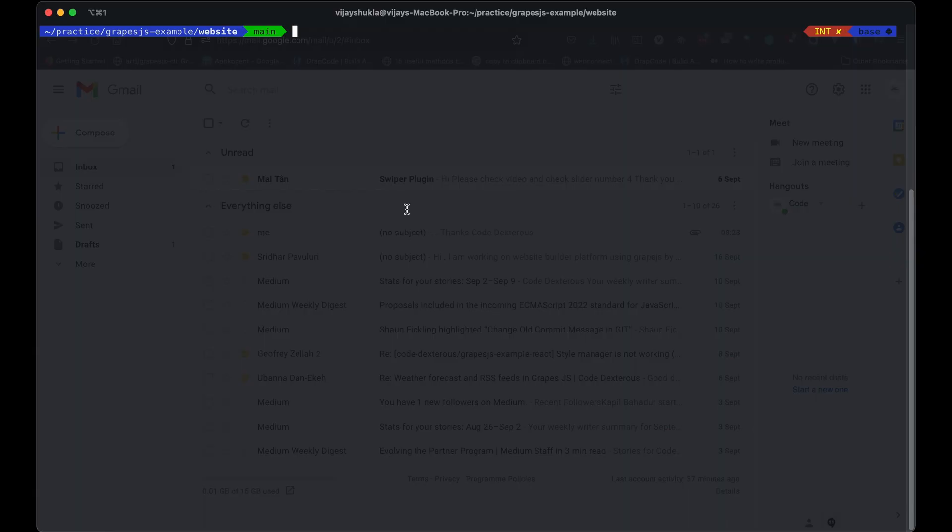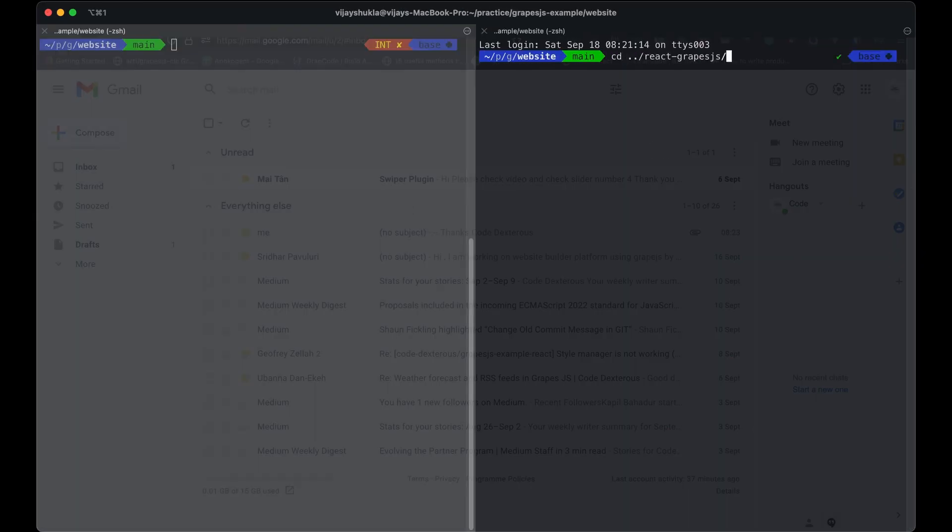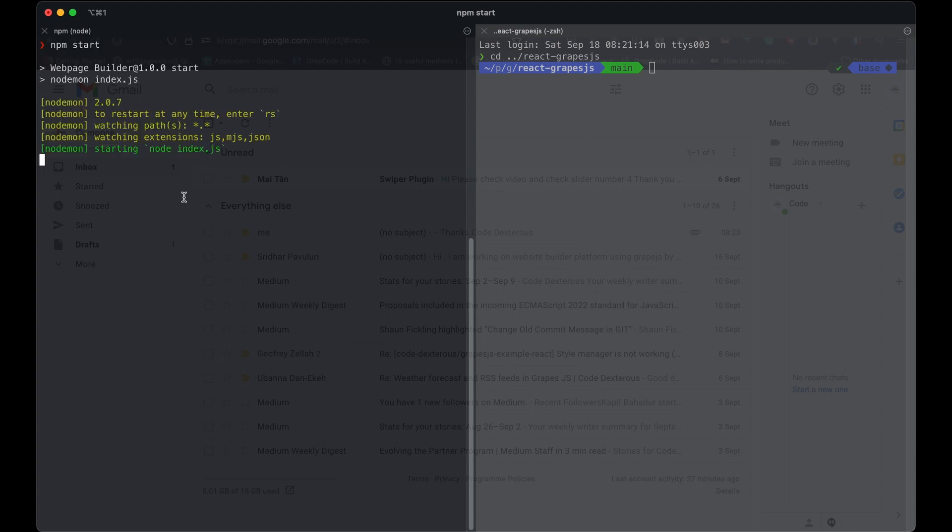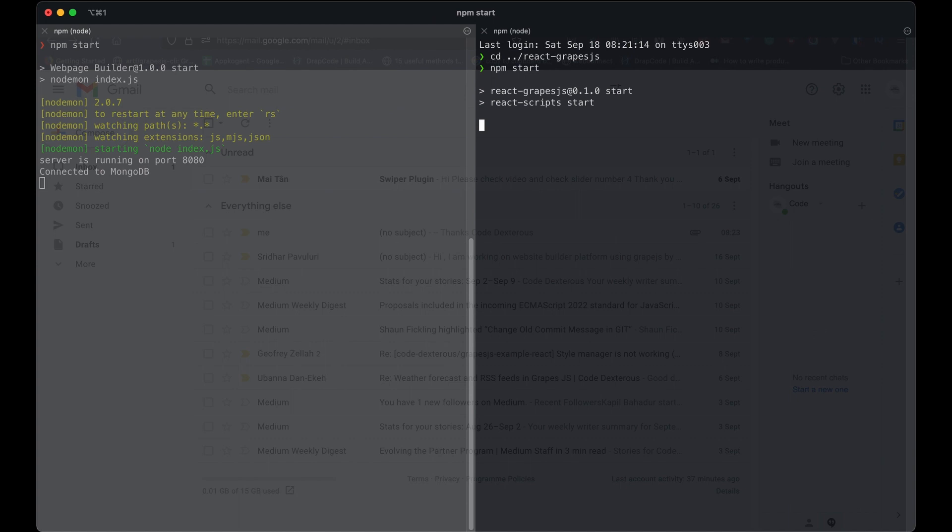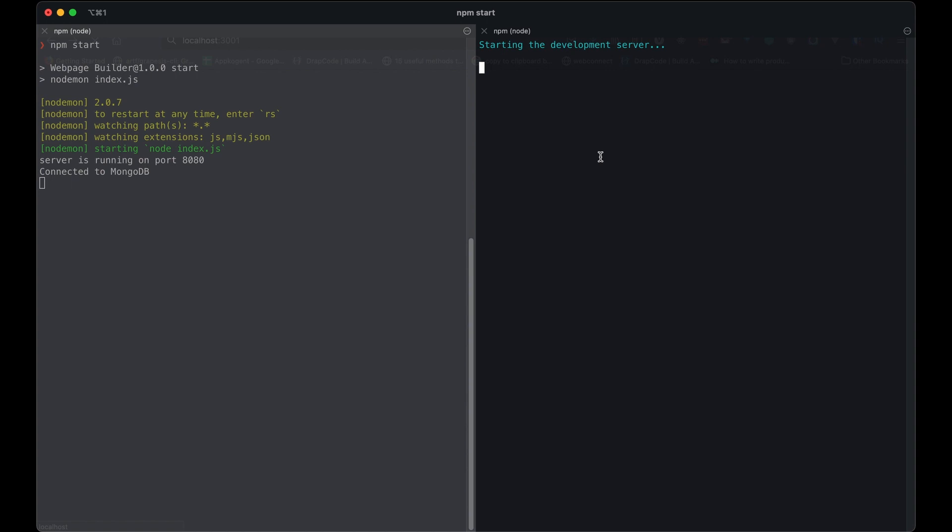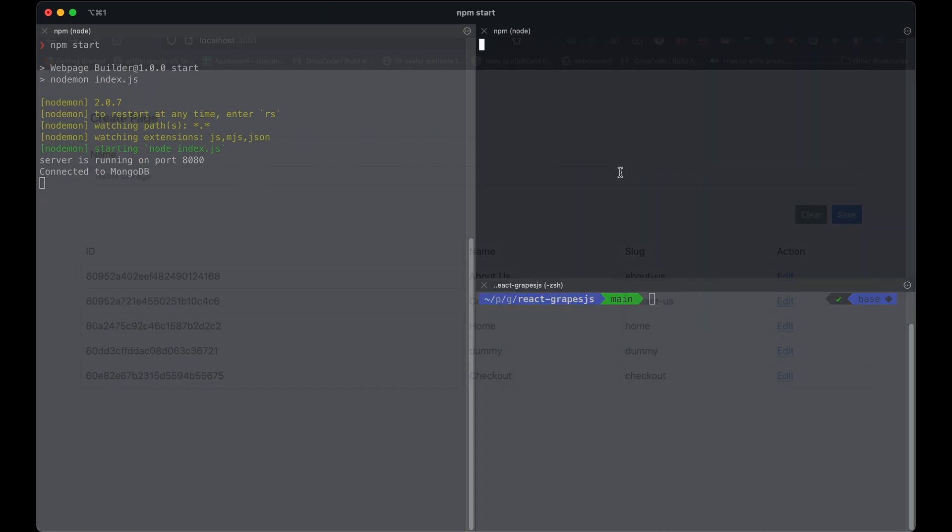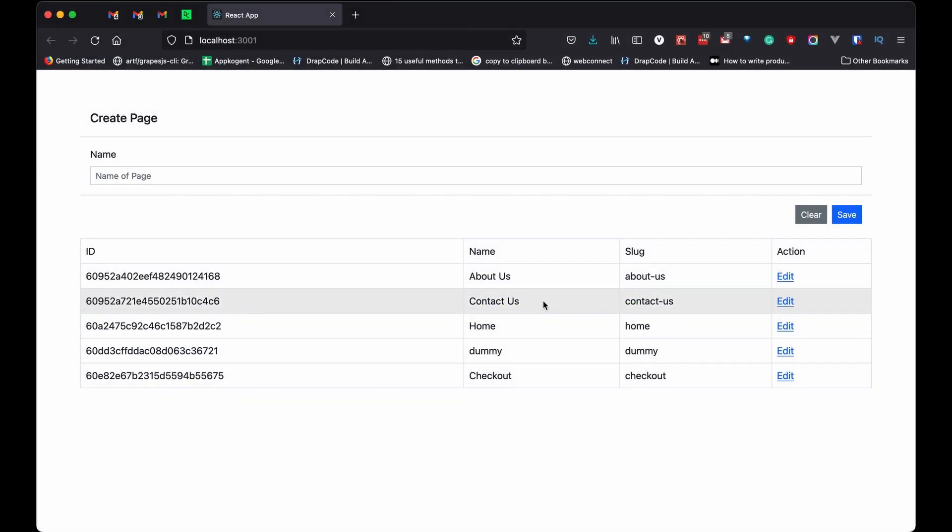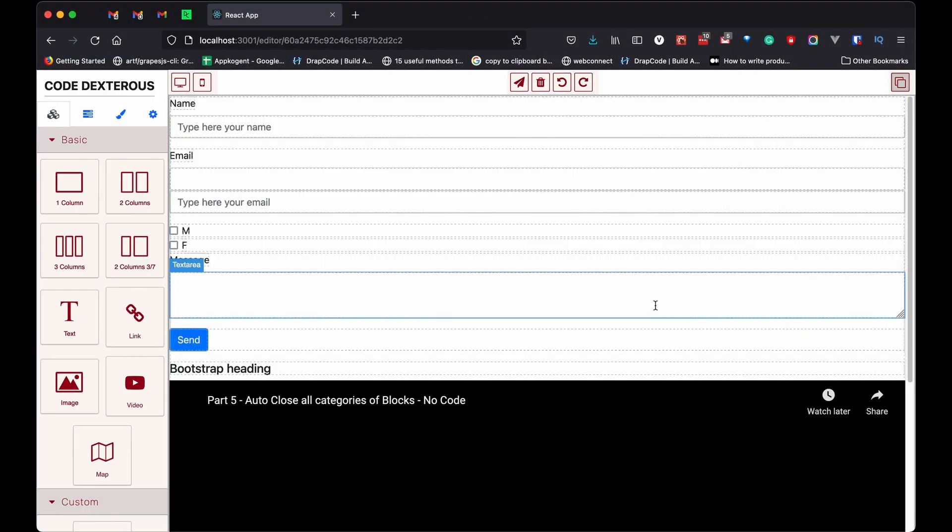Let's start our both applications. This is what we have built in our previous session.